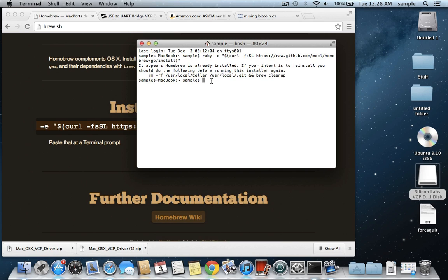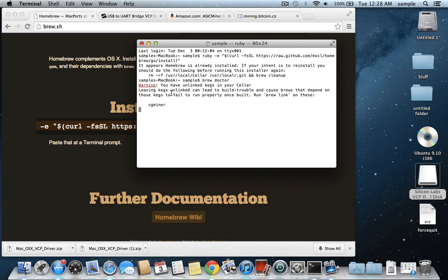And once that's done, you're going to want to run a command called brew doctor that was installed by Homebrew, and that just makes it so that if there's any problems that happen during the brew installation, then it will show up here. It will just take a quick minute to run, but it's just telling me that I have some unlinked kegs, I guess.